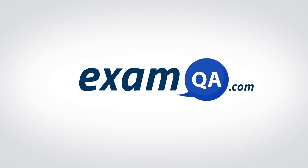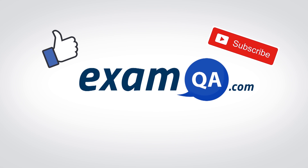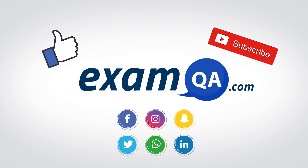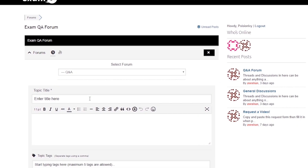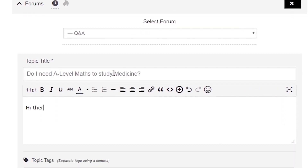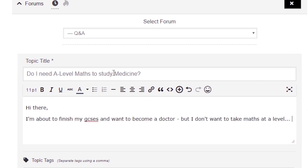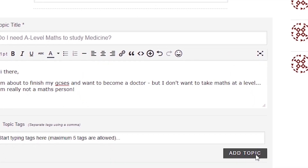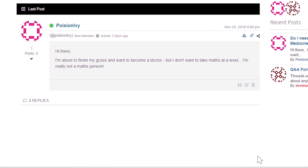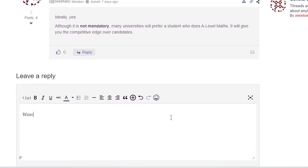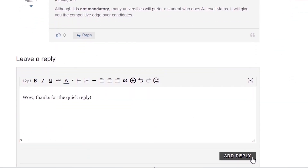If that video helped you, support our channel by liking, subscribing, and sharing it with your friends. And if you still have questions, drop a post on our forum at examqa.com, where I will personally be there to help answer your questions. Mohamed, signing out.